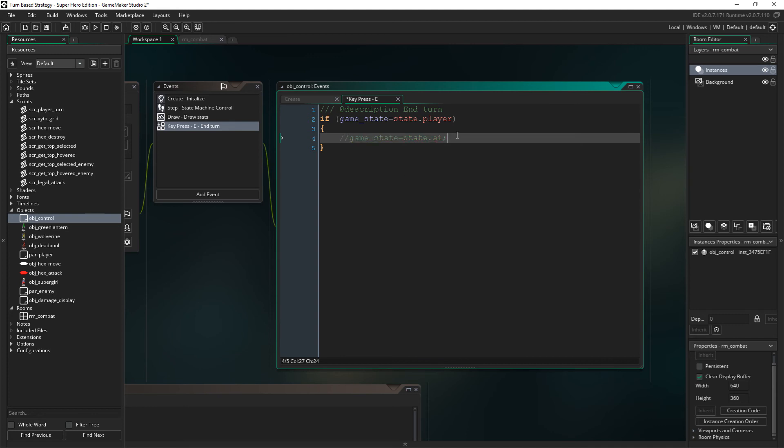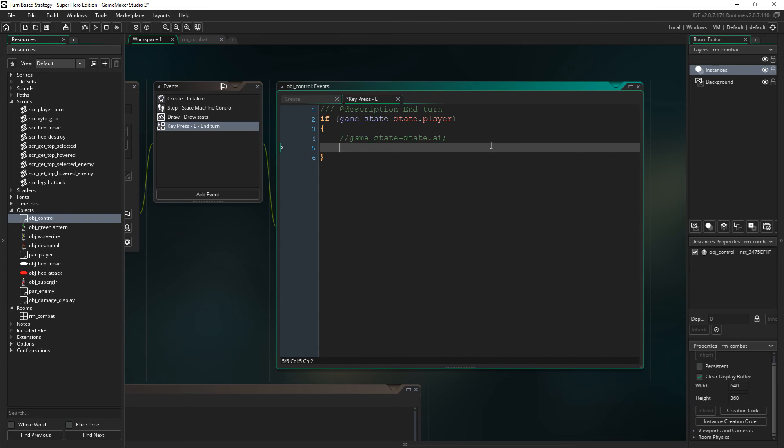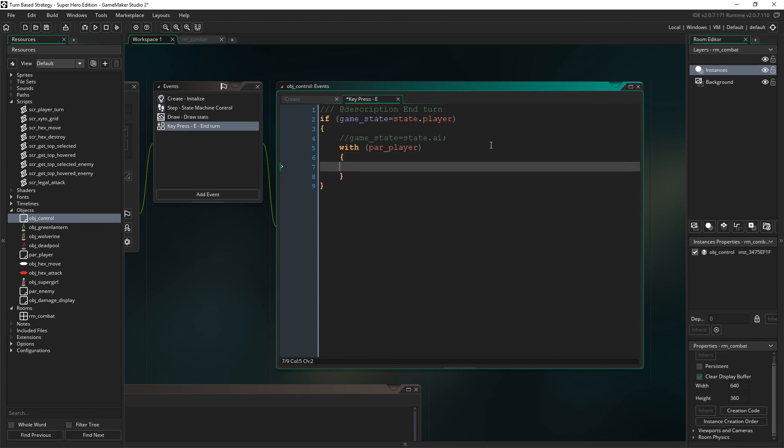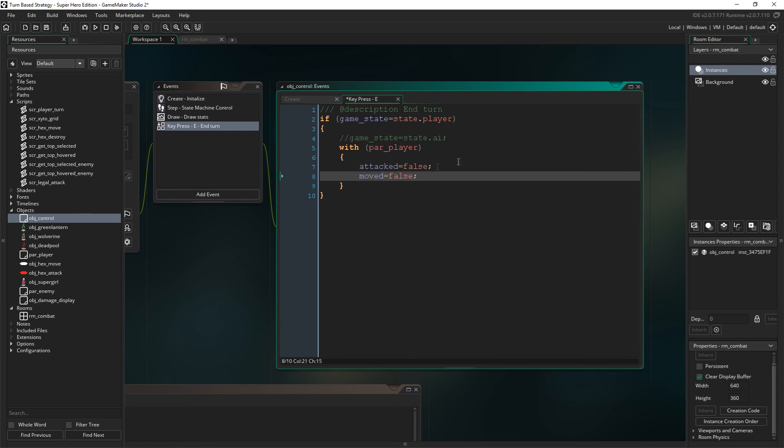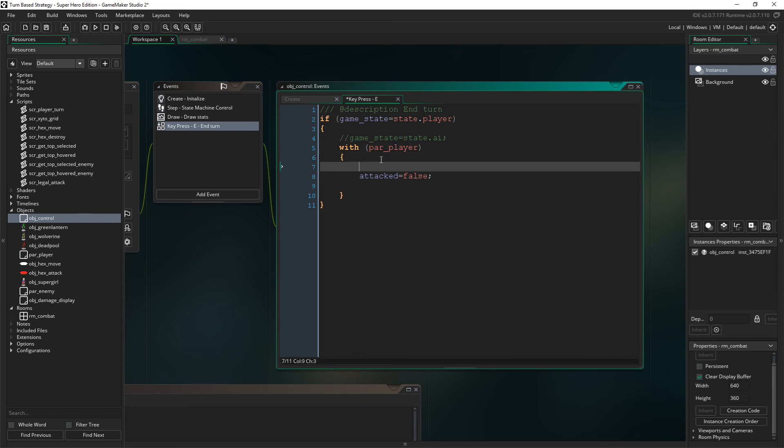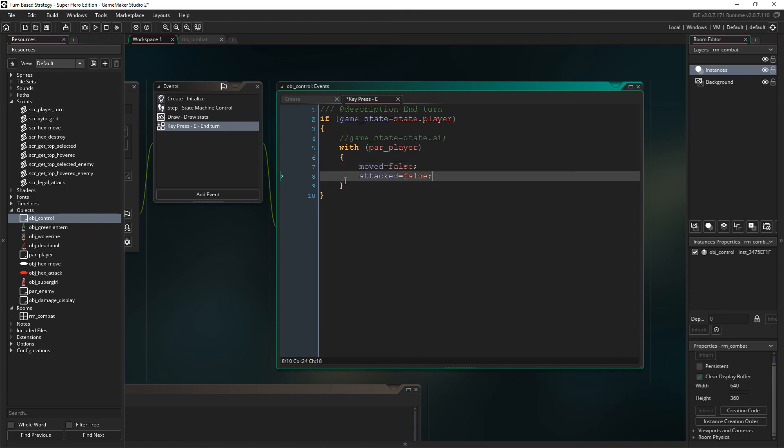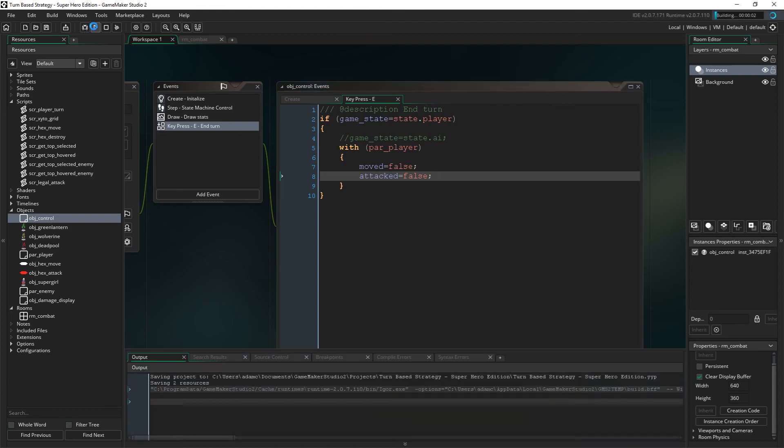So we're just going to say, if game state is played, we're going to switch it to the AI. But we're not going to code the AI in this episode. So we're going to just ignore that for now. And then what we do, so we've pressed E, and now we're going to restart our own turn, because we can't switch it to the AI yet, because there isn't one. So what we're going to do then, is we're just going to say, with par player, and we'll go, attacked equals false, and moved equals false. In fact, I kind of like that being the other way around, but I guess it doesn't matter. Alright, so now we actually have a turn-based system now, you see. So let's just make sure that works. Should do.